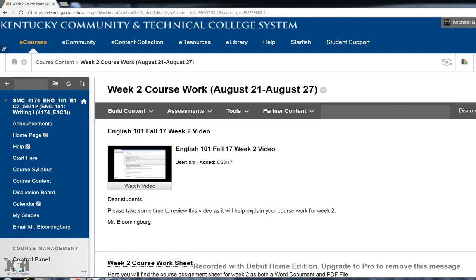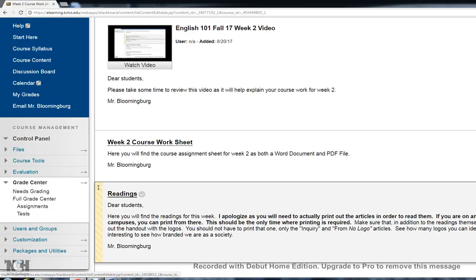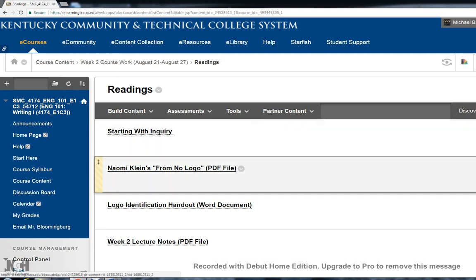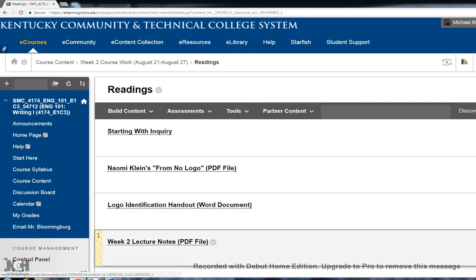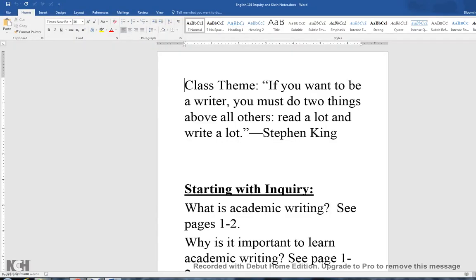I am on Blackboard, in the week 2 folder which you'll find in the course content tab. I'm going to scroll down to readings, and from there the Inquiry reading and the NoLogo article are both presented as PDF files. As a Word document I gave you a handout for the logo identification, and I've just now added the lecture notes to week 2. I've got it pre-selected as a Word document so let me pull it up and we'll talk about the readings.